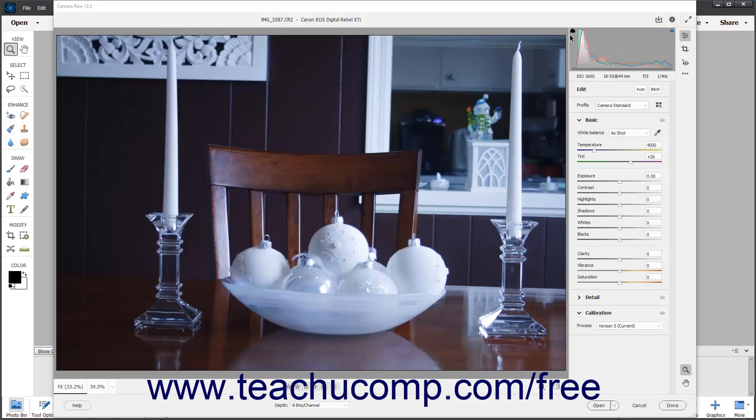However, you can adjust the white balance for images that display a color cast due to an imbalance in the white balance. There are three ways to adjust the white balance in an image.